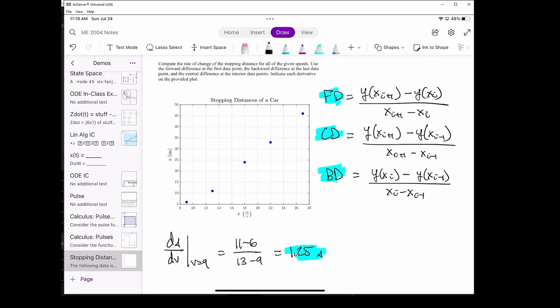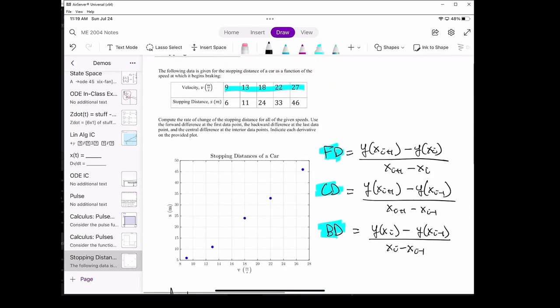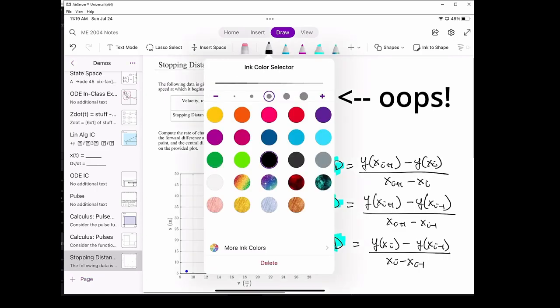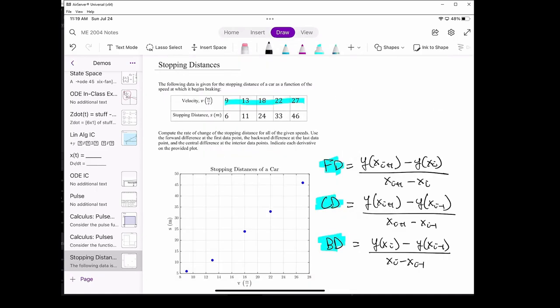For the derivative at v equals 13 meters per second, we need to use the data points 18 and 24, and 9 and 6. For the central difference derivative at v equals 18 meters per second, we need to use the data points 22, 33 and 13, 11.